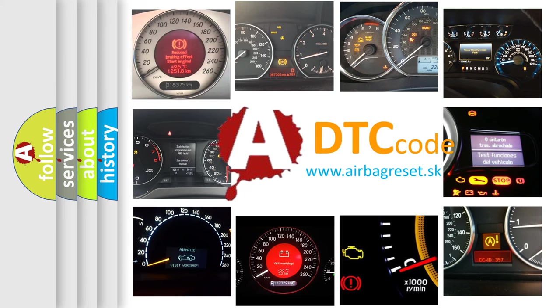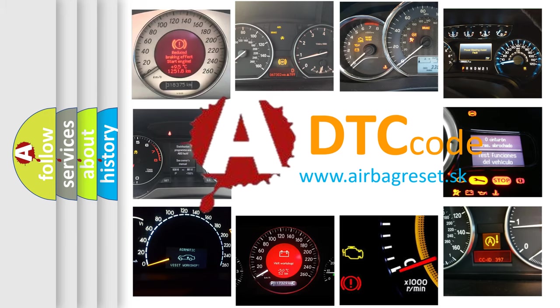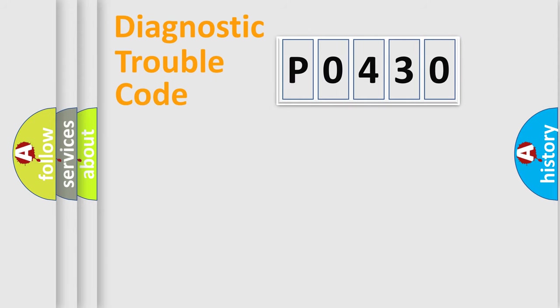What does P0430 mean, or how to correct this fault? Today we will find answers to these questions together. Let's do this.